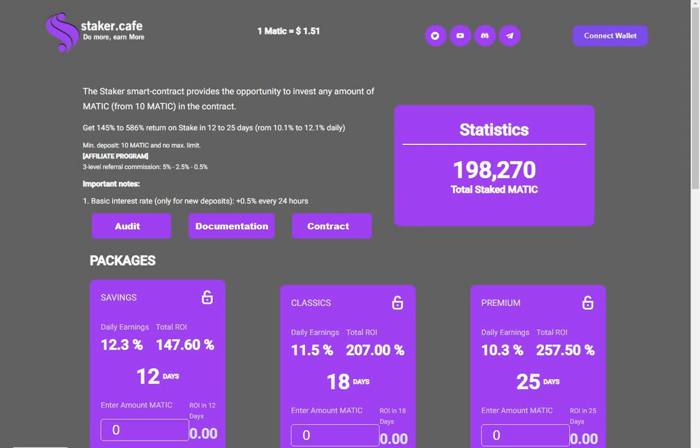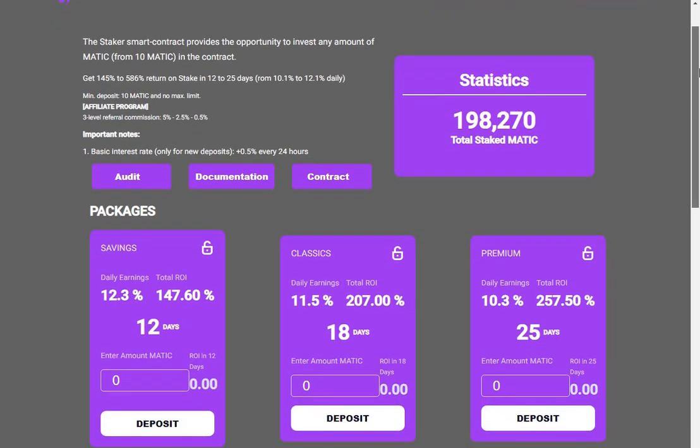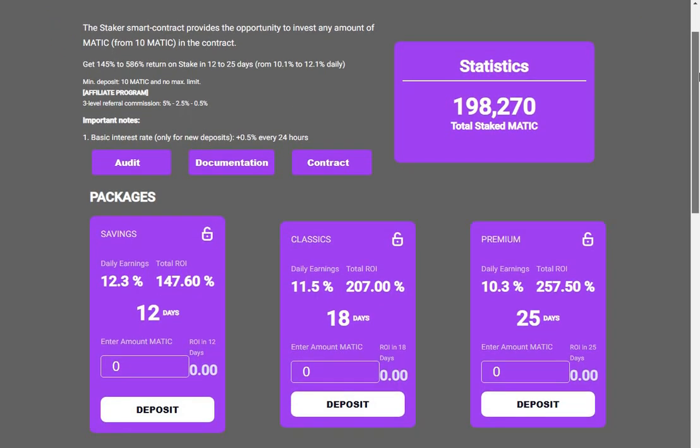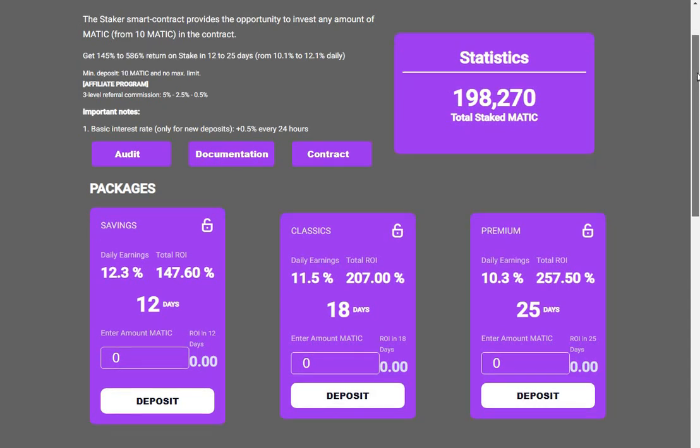Hi guys, welcome to the channel. Here we are on Staker Calf, it's a new protocol on Matic. It's been going about 12 hours now and there's $198,000 staked so far. There's actually $157,000 in the contract, so some has already gone out.